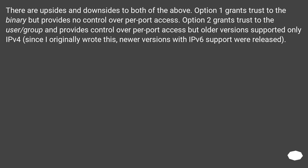There are upsides and downsides to both of the above. Option 1 grants trust to the binary but provides no control over port access. Option 2 grants trust to the user/group and provides control over port access, but older versions supported only IPv4; since the original writing, newer versions with IPv6 support were released.